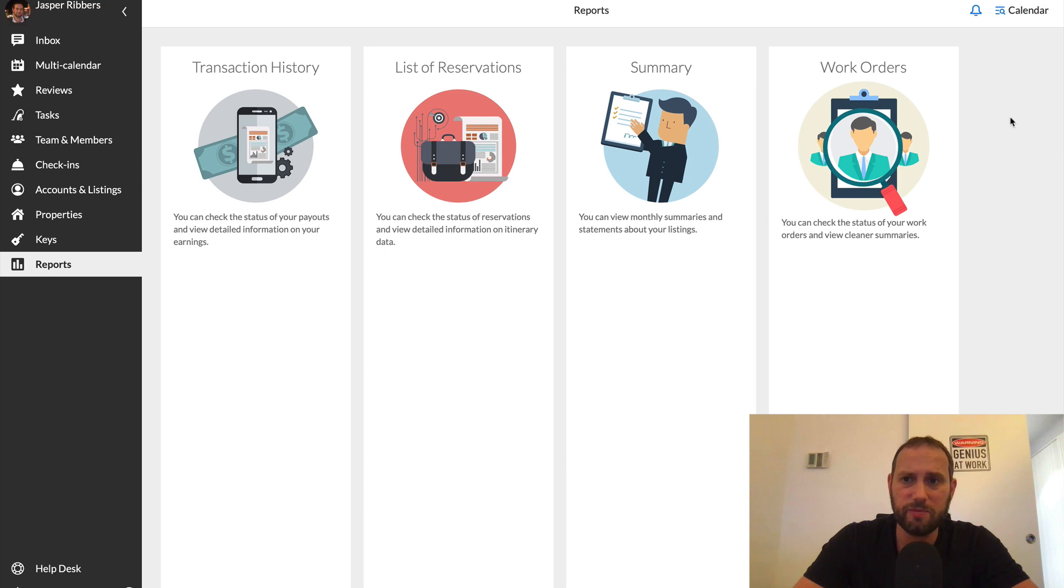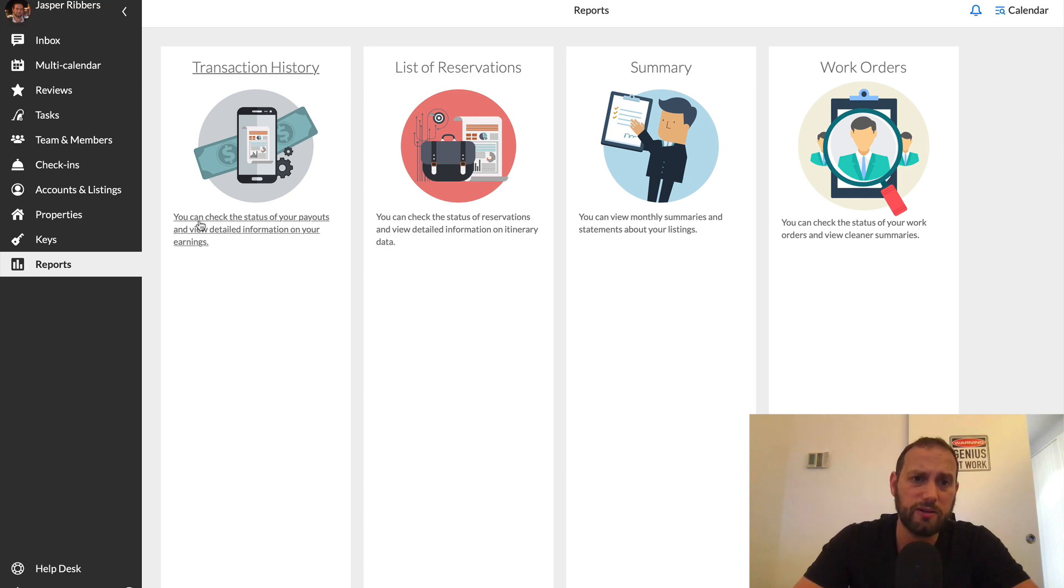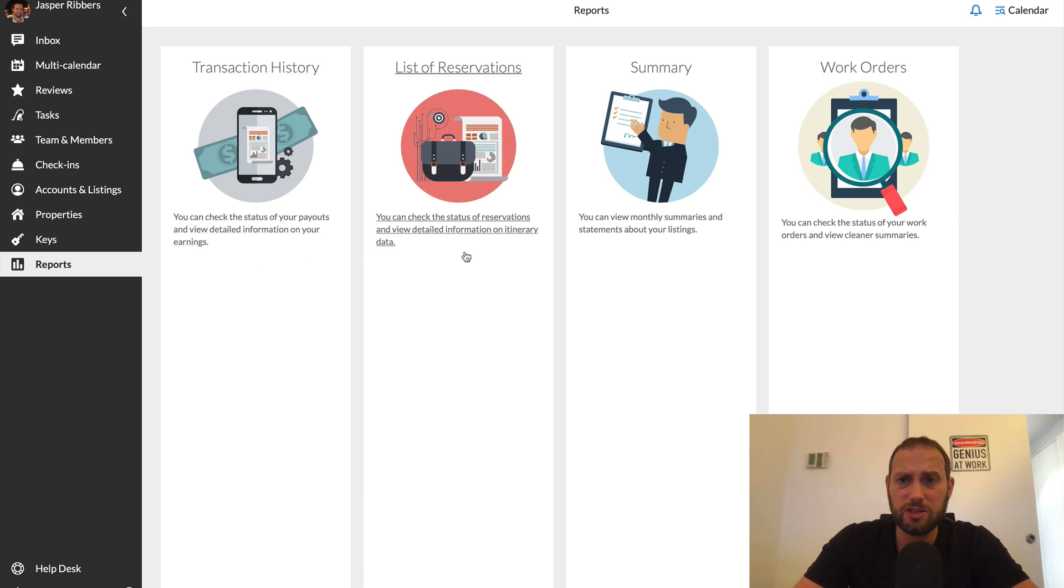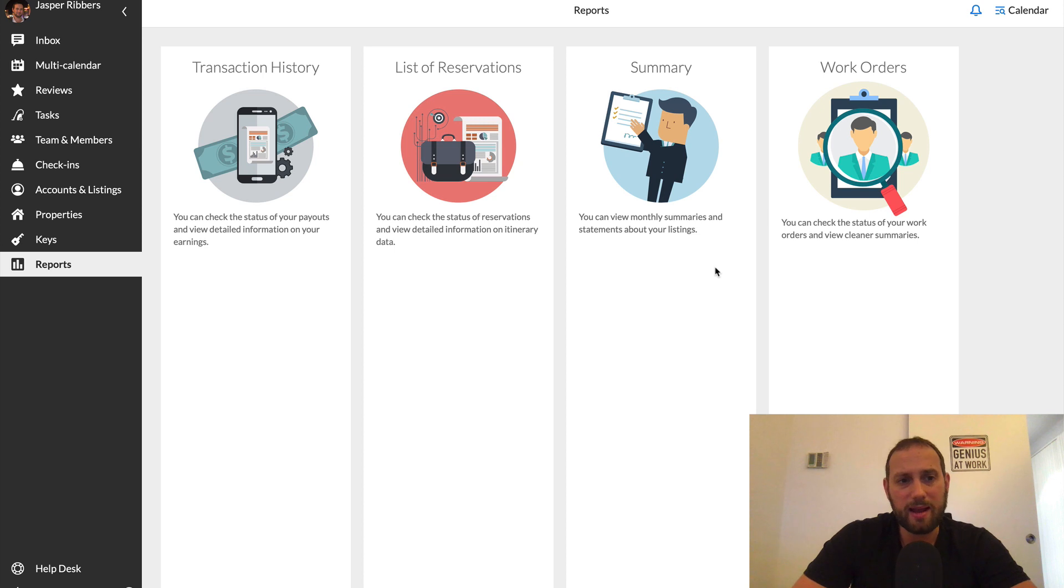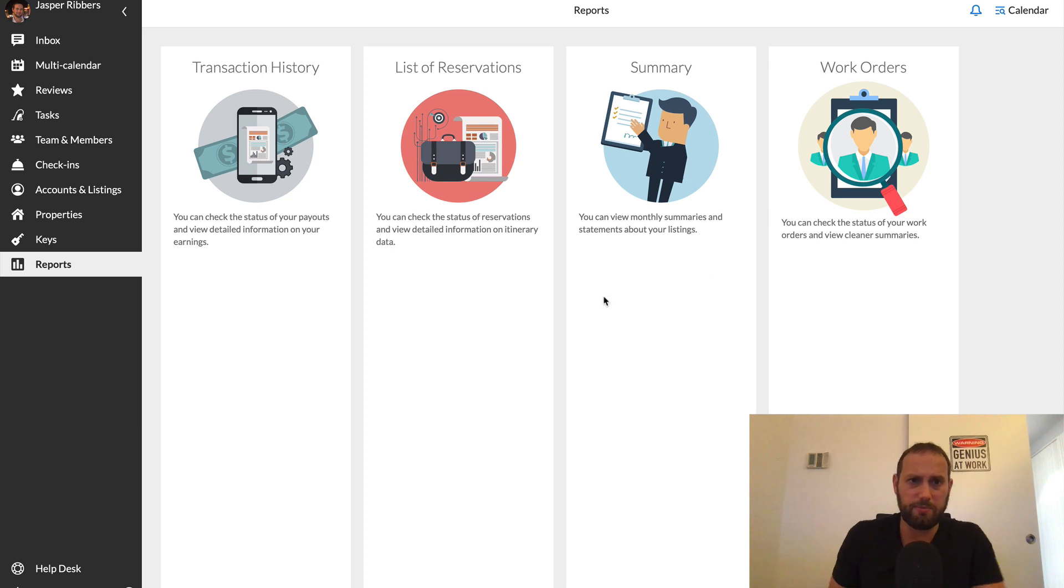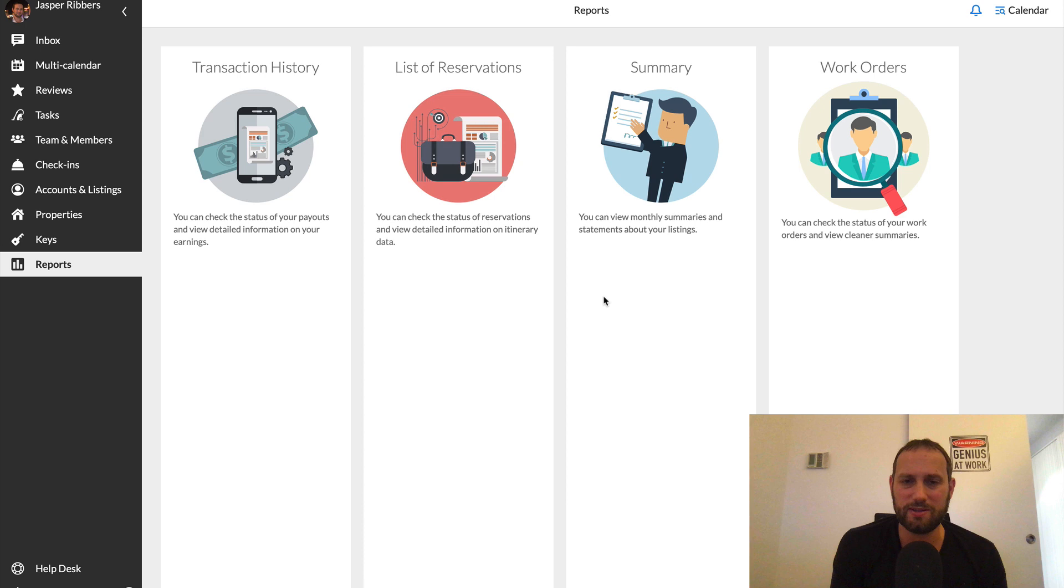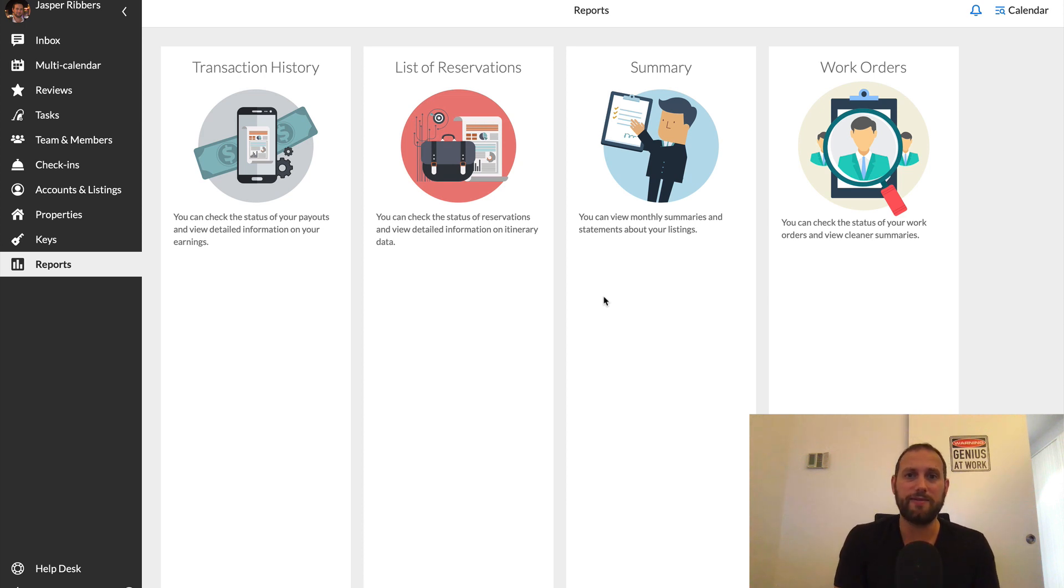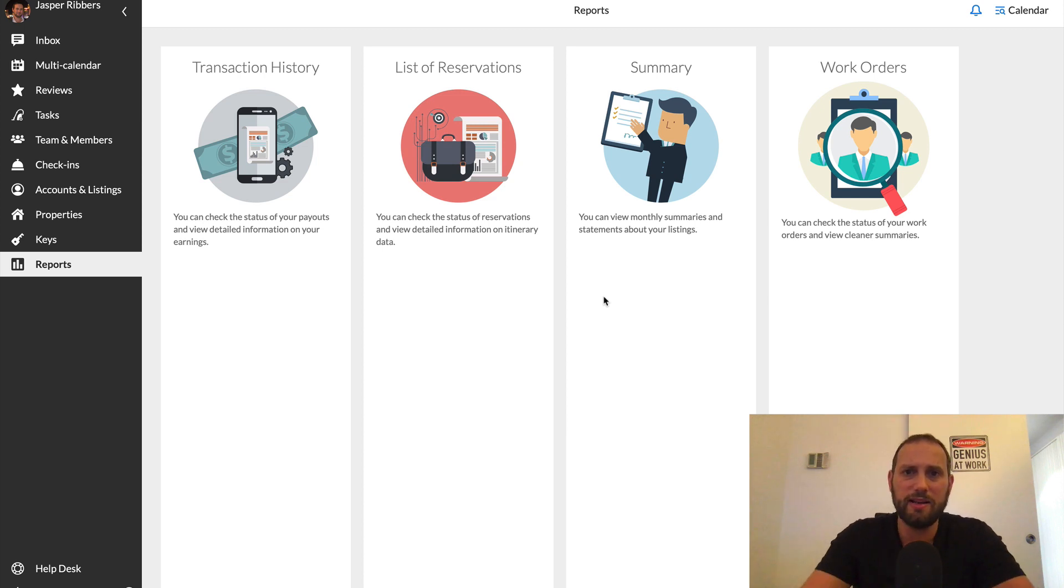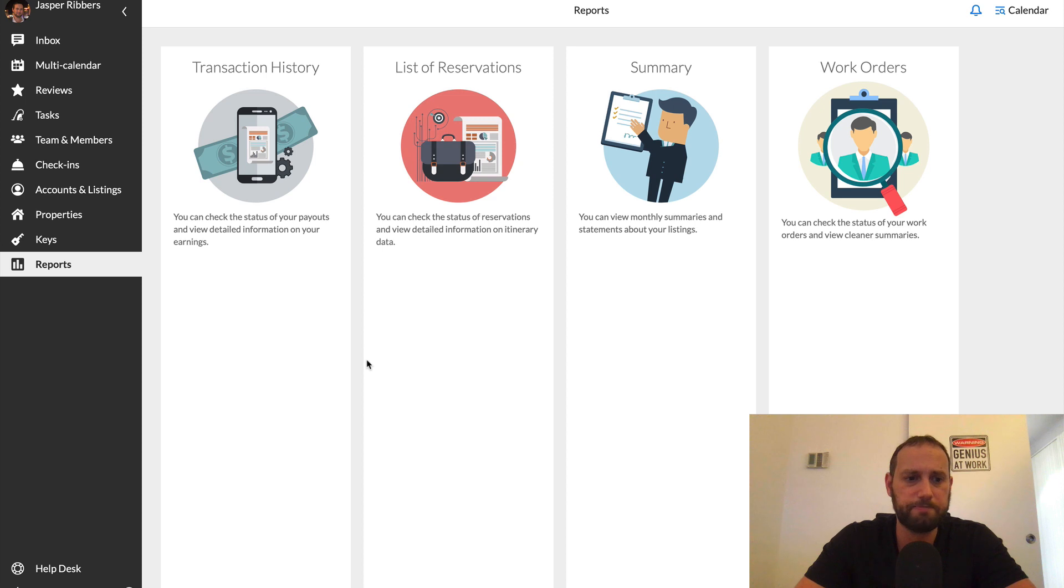Last functionality is reports. This is something that's pretty neat. You can see your transaction history of all your listings. You can see your list of reservations, a summary and work orders. I personally don't really use it because I just have like so few listings that it's all pretty simple for me. But if you have like five, 10, 15 or more listings, then it's just really nice to have all the reports in one place.